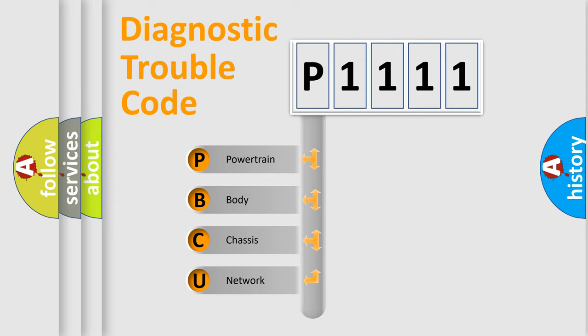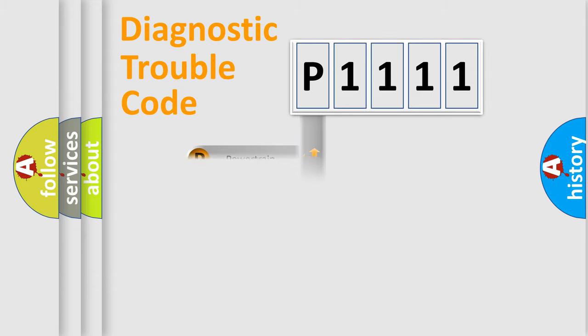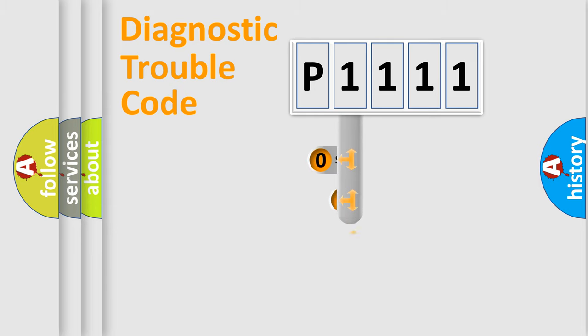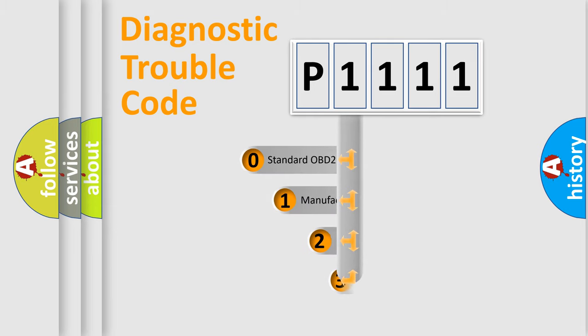We divide the electric system of the automobile into four basic units: Powertrain, Body, Chassis, and Network. This distribution is defined in the first character code.